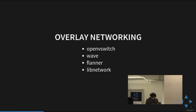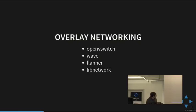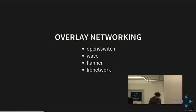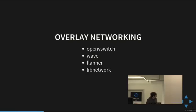Flannel connects to etcd, which is distributed configuration storage. Whenever a new machine comes to the network, it automatically connects to this distributed networking. Docker is also now working on Leap network, but it's not as developed as other alternatives.